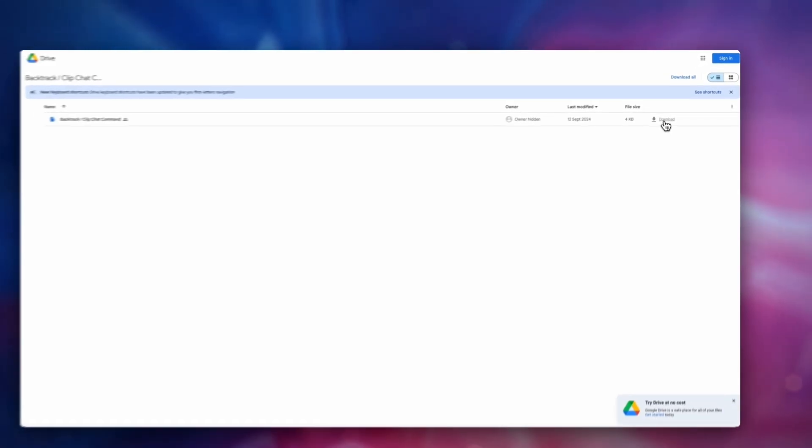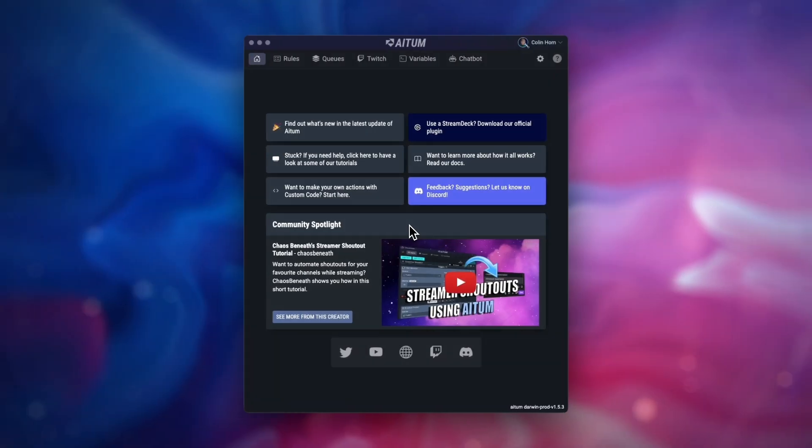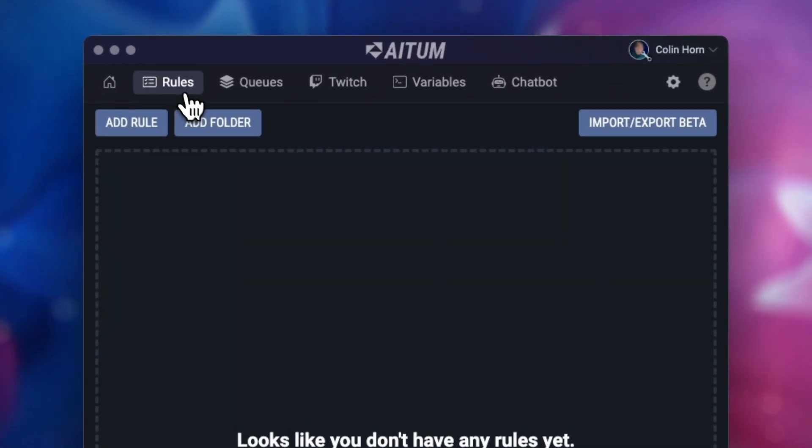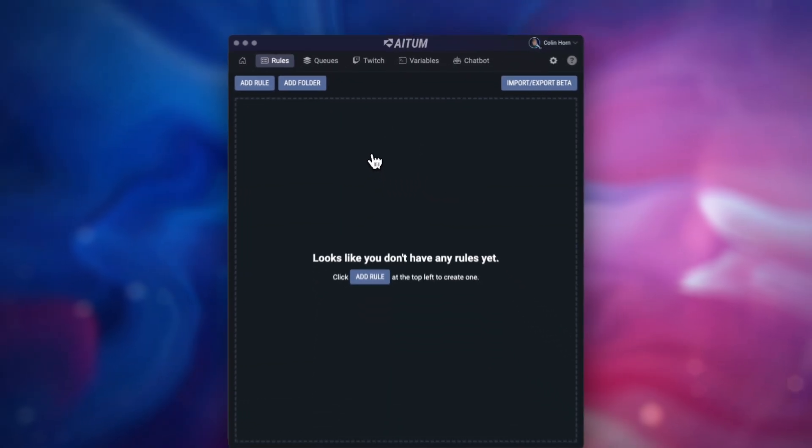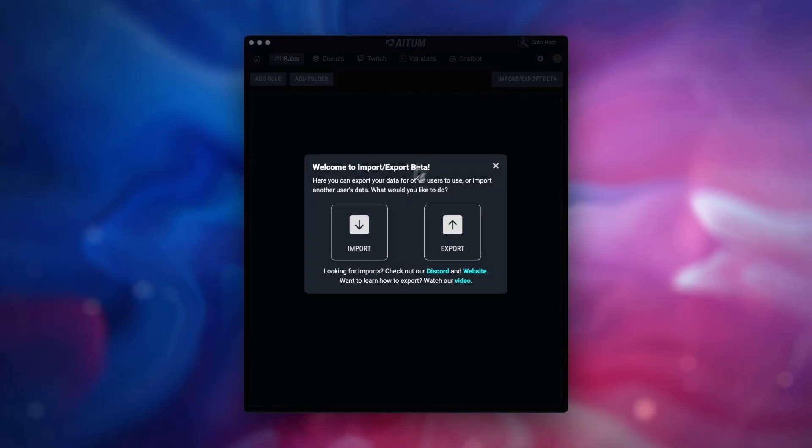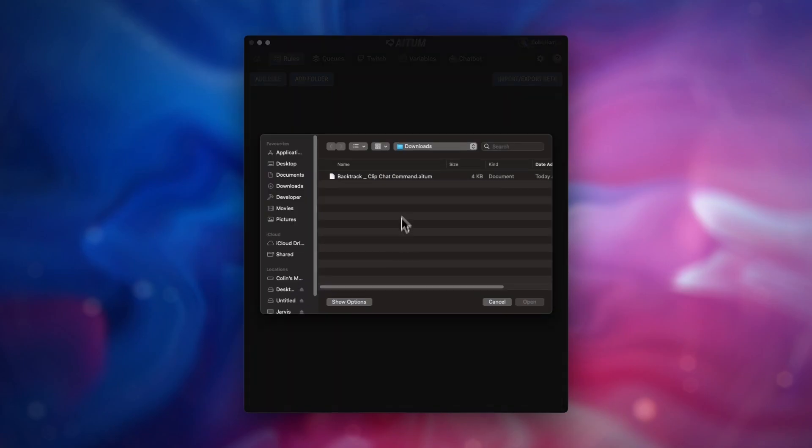Next it's time to load up ATEM. Inside the app, you'll want to head to the rules section. Click on import export on the top right and select import. Next, locate or drag and drop the file we downloaded before.